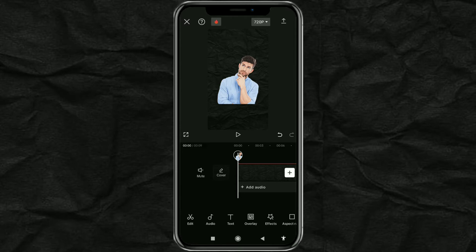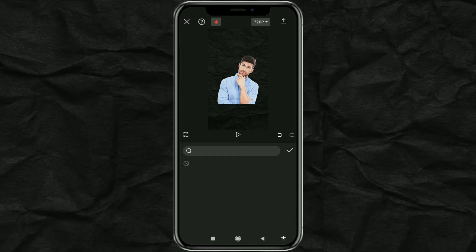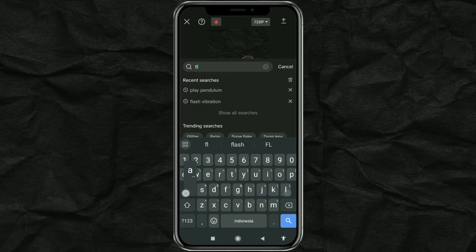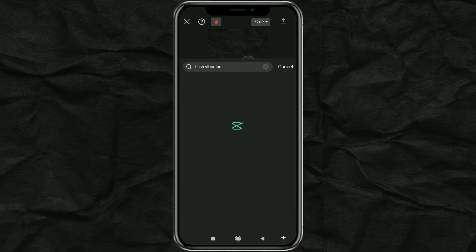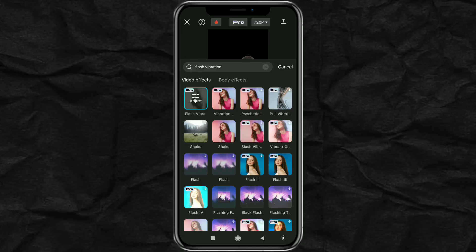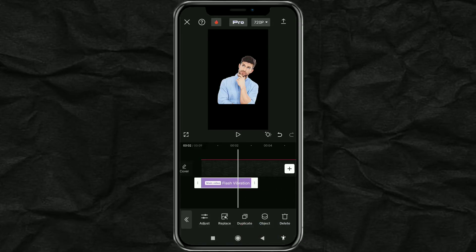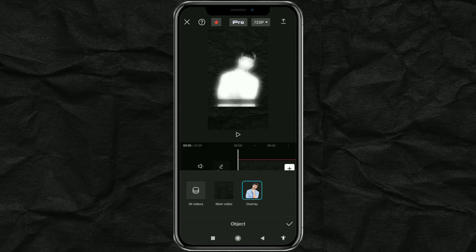The next step, open the effects menu, select the video effects option, then find the flash vibration effect in the search. Select the effect, and set the duration to suit the others. Then, change the application of the effect to the overlay object.